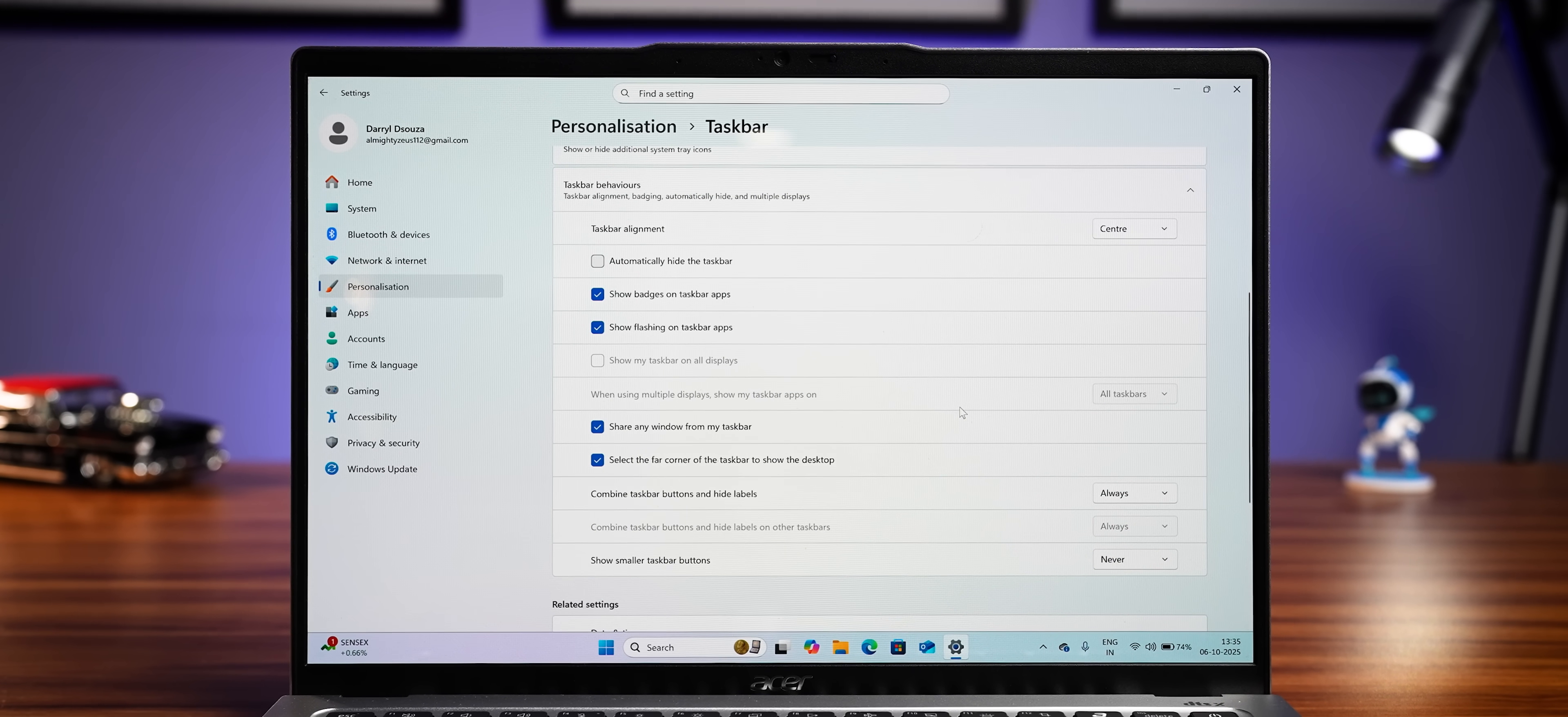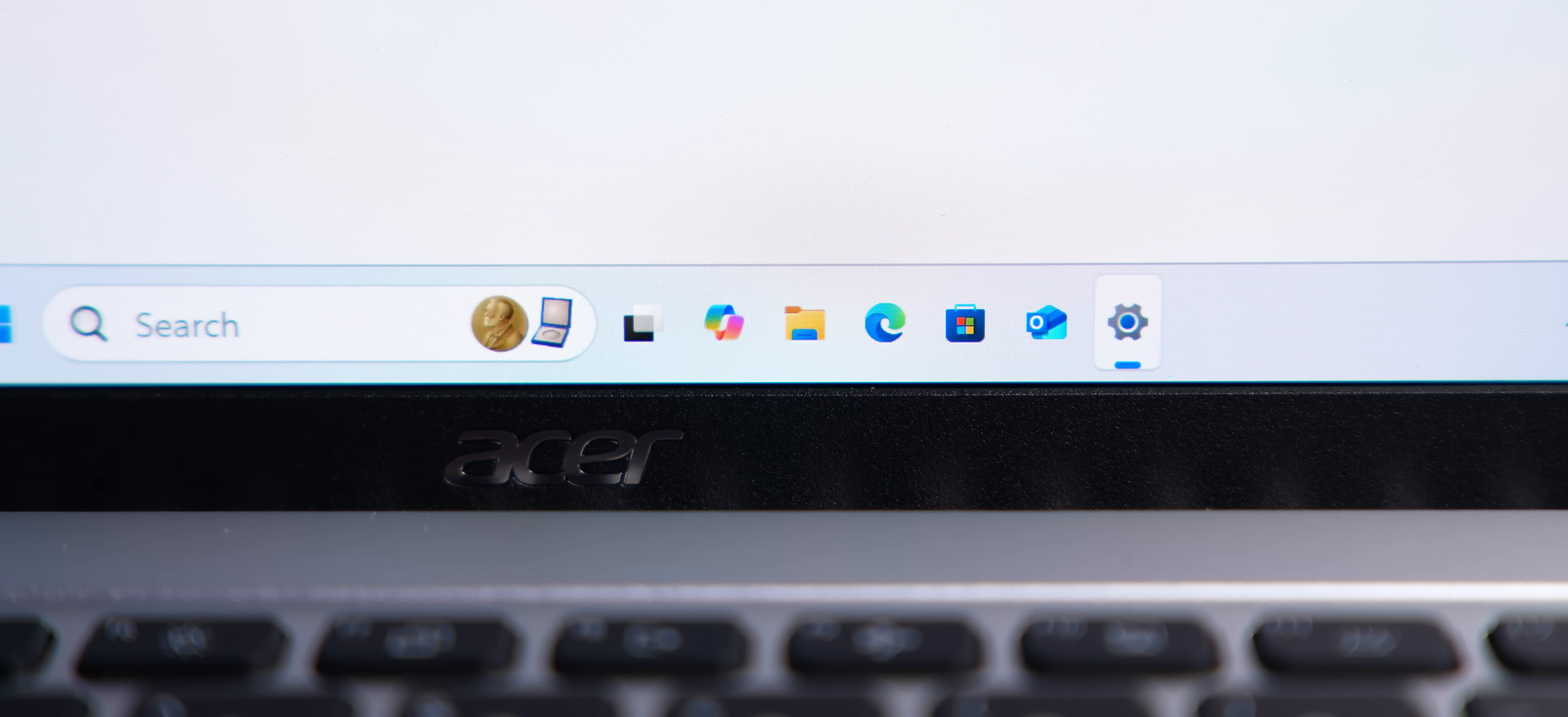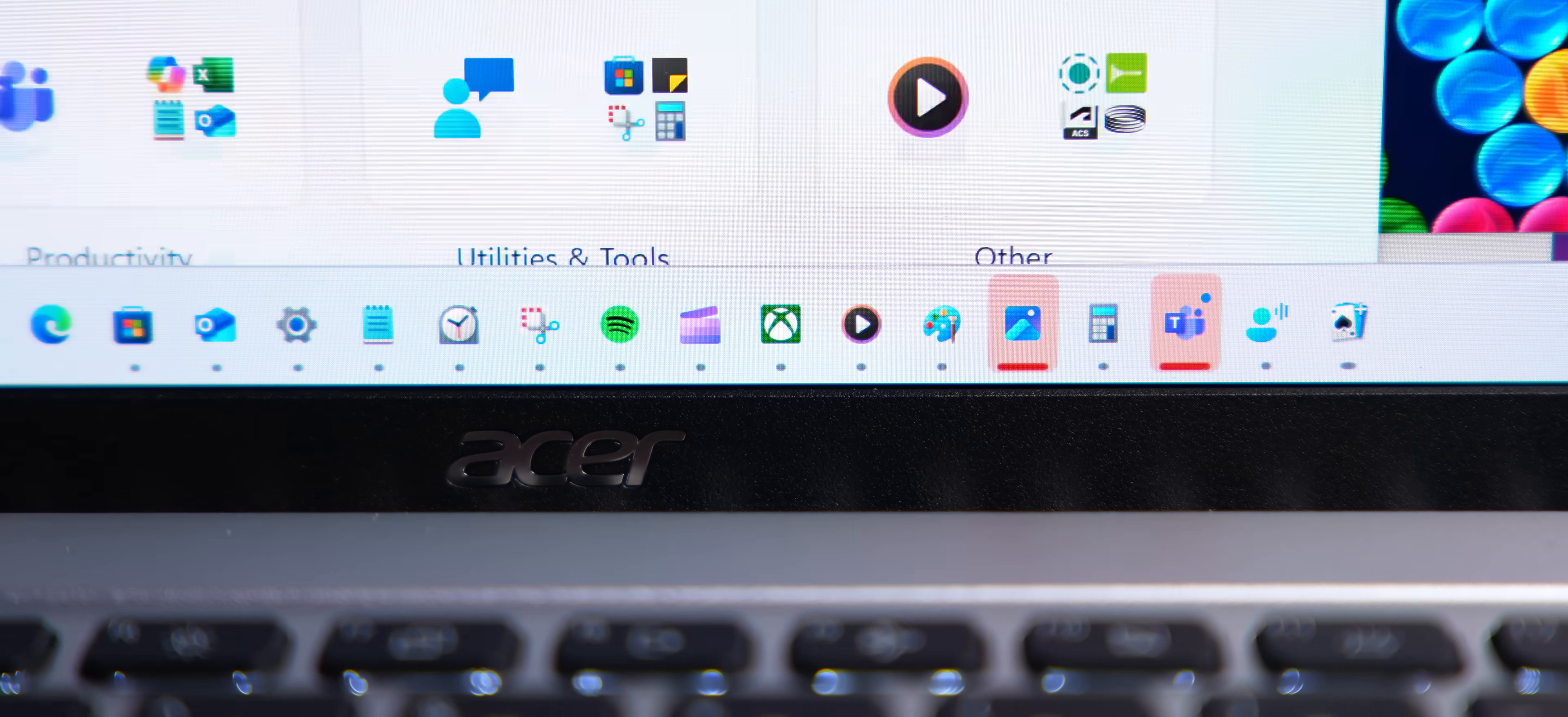And even the taskbar is getting some changes. You all know Windows taskbar could never match the Mac dock. You're never gonna be him. But yeah, the Windows taskbar is getting better. You can now make these icons even smaller. And it can even shrink automatically when there's a lot going on in the taskbar. And I think this is pretty cool.